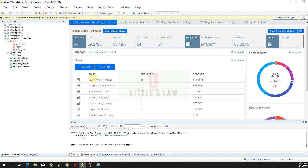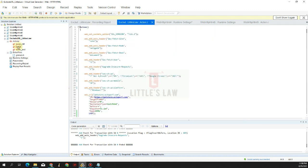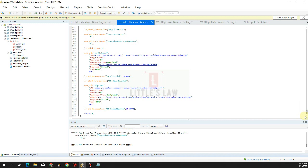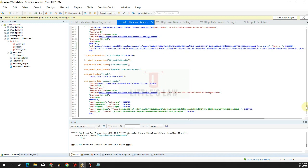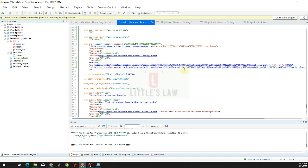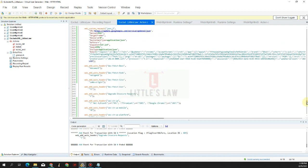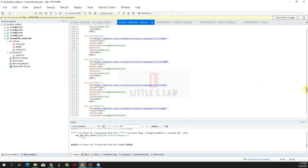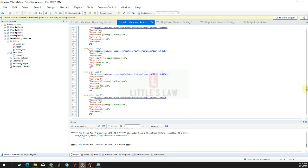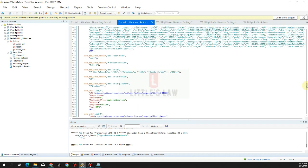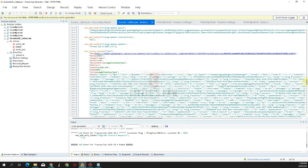Looking at the script, we can see there are 735 lines. Out of these, many are unwanted URLs that also got recorded. We need to exclude them. There are a lot of unwanted URLs included, and these will add response times to our scripts and transactions, which we don't want. So how do we exclude them?